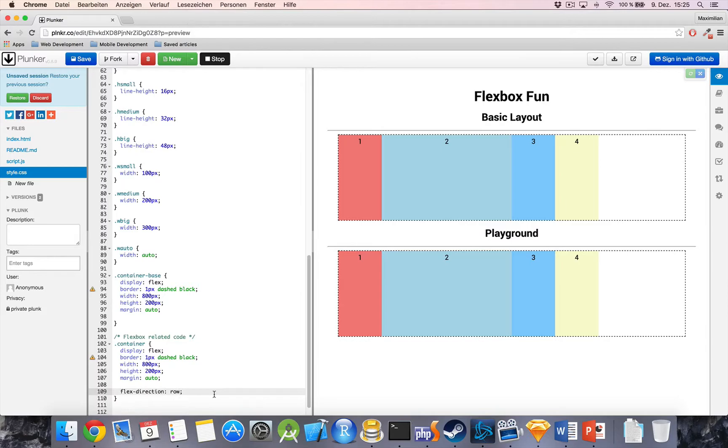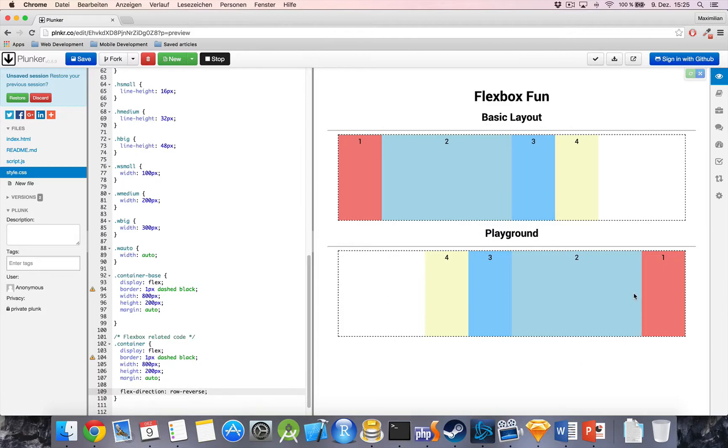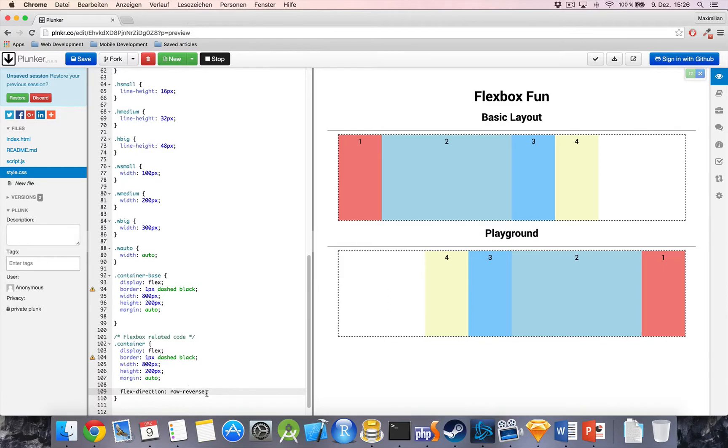Now, we also have Row Reverse, which means that the ordering is reversed. And now, we let all elements start at the right of our row and flow to the left, so you can see the comparison to the normal row at the top.